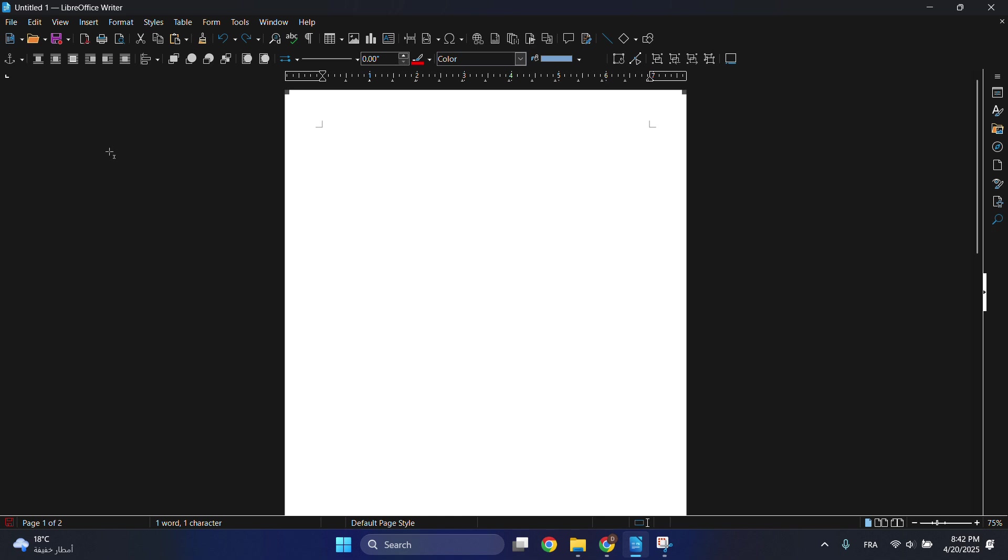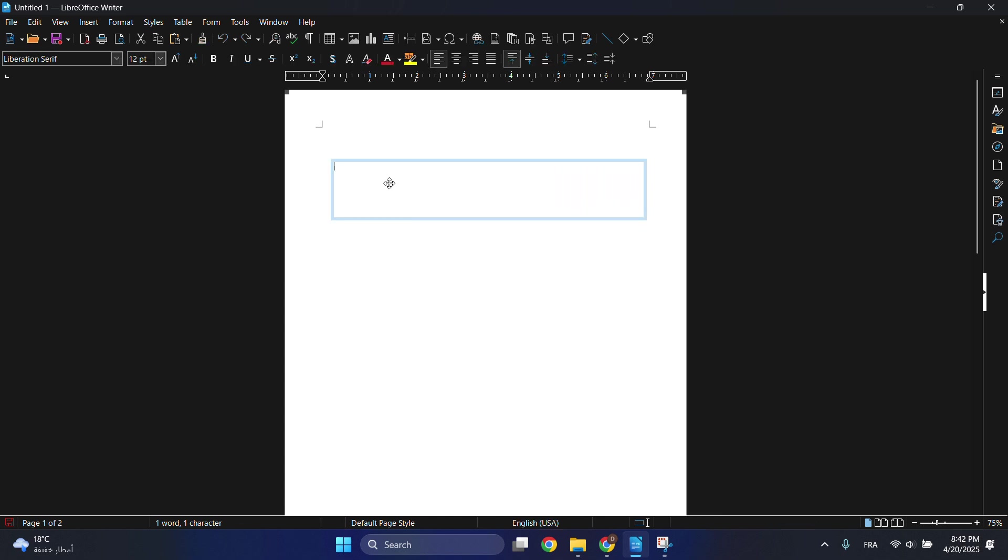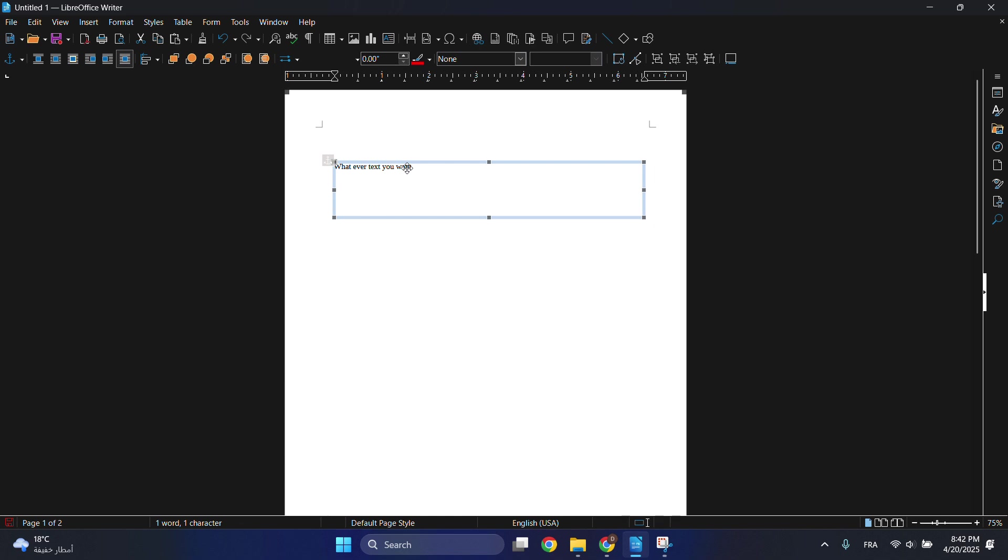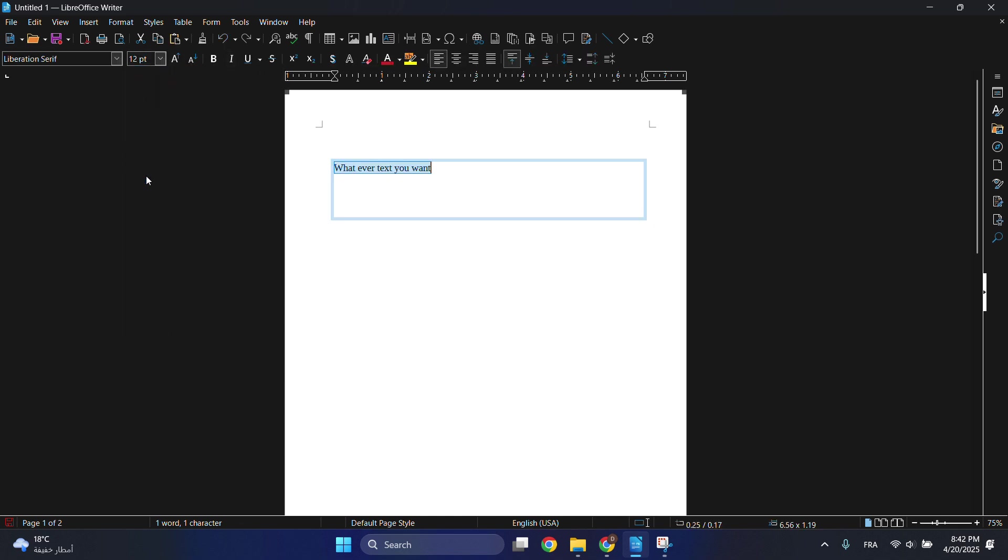Then by clicking and dragging, choose the right size of the text box. You can write whatever text you want and then you can change the text and modify it however you like.